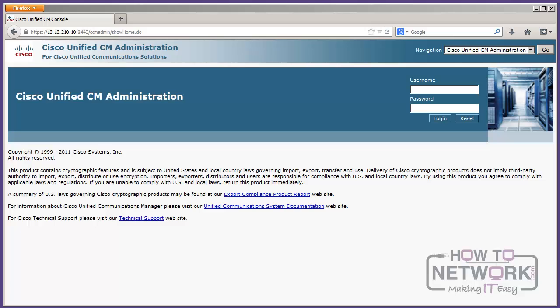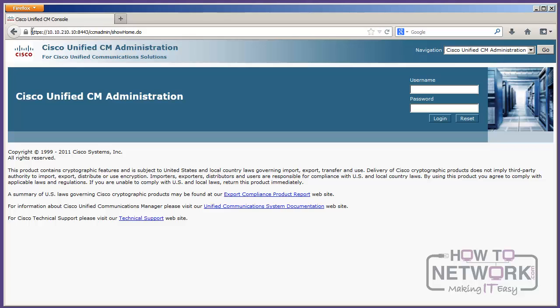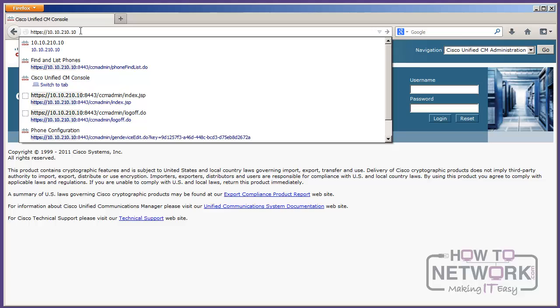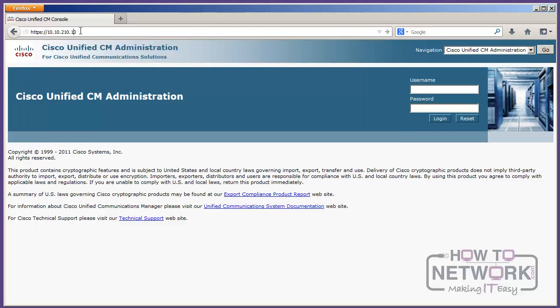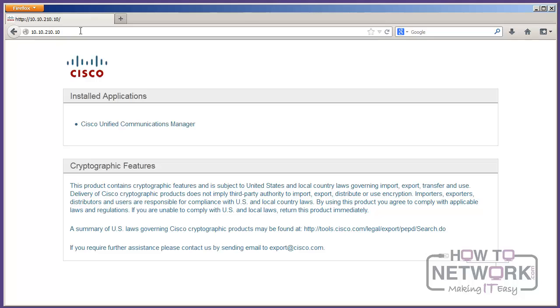So without further ado, let's introduce you to Call Manager Admin. So first off, if you take a look at my web browser here, there's a lot of stuff in here we don't need. Cisco likes to redirect you a lot. So I'm going to put in just HTTP to the IP address of my server, and I'm going to be greeted with the installed applications page.